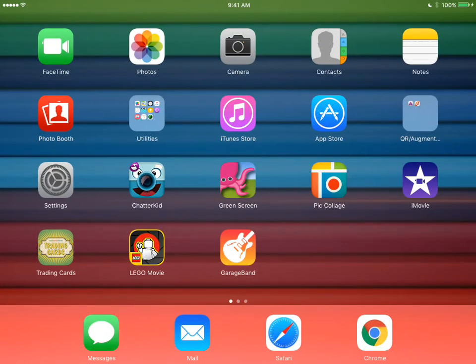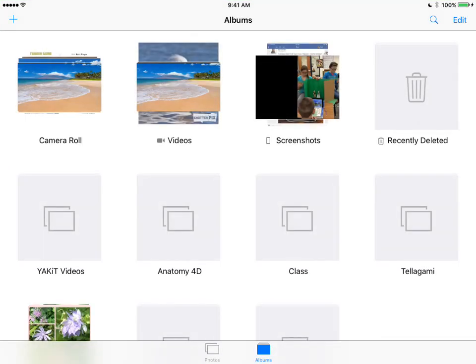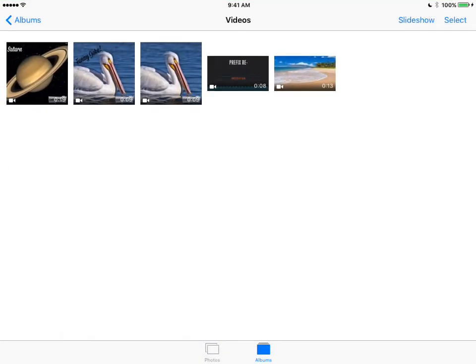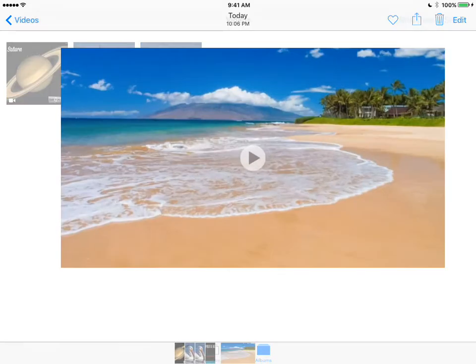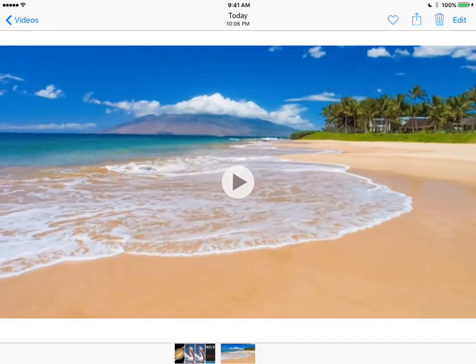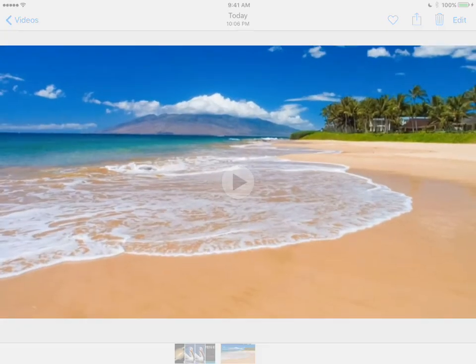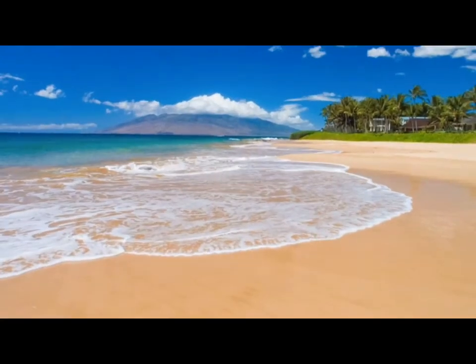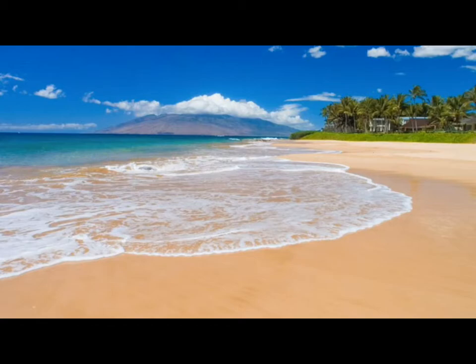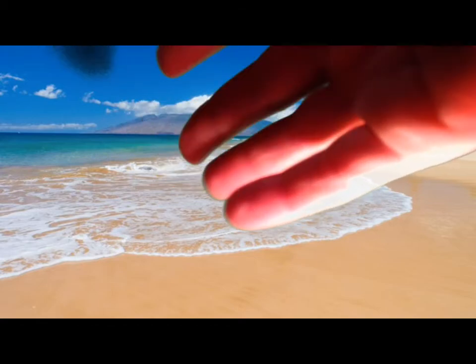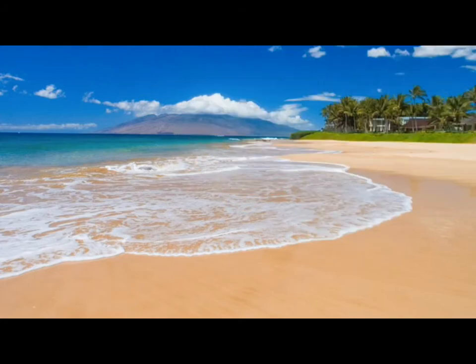Now the video has been exported to my photos. If I close the green screen by hitting the home button, I can go to photos. In videos, I have my green screen where you see Hawaii and then my hand comes in. If I like it, I can export it from my photos to YouTube.